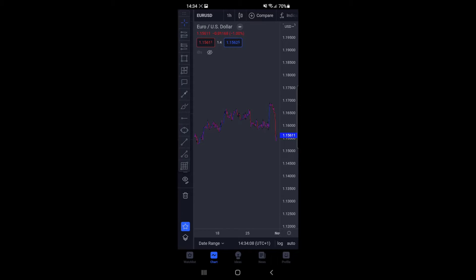Once you click on the currency pair that you like, it will open up the chart. From here, if you want to go to bar replay, as you can see at the top where it says EURUSD...